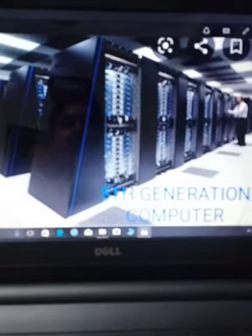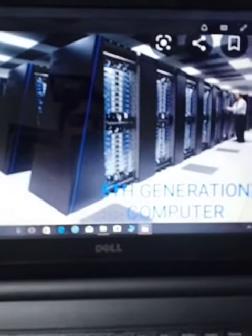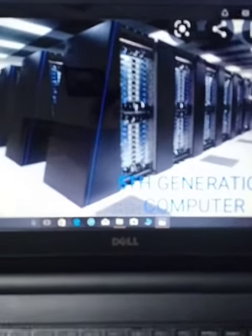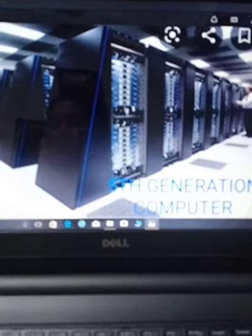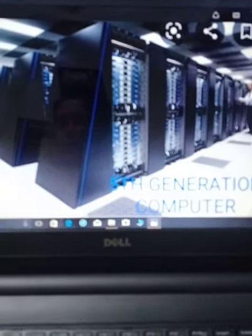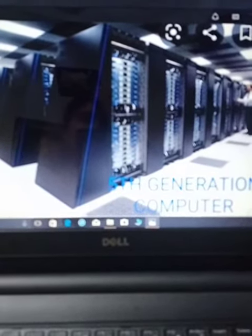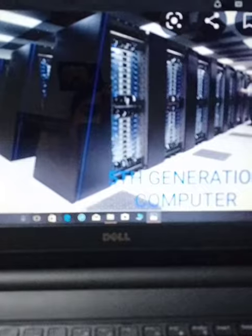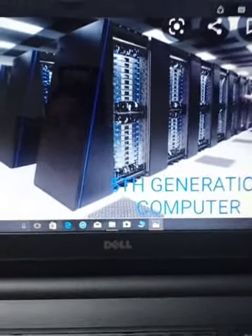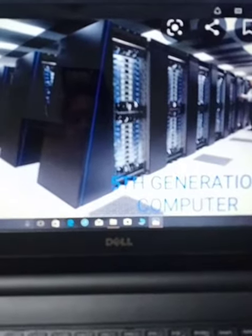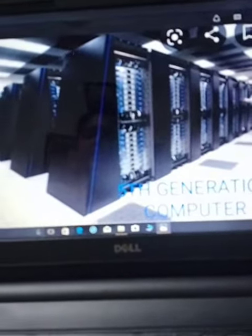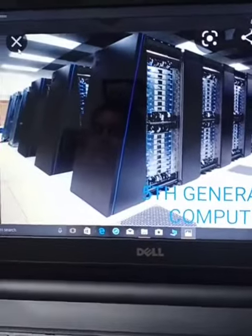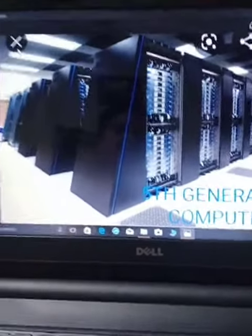Next, this is a supercomputer, or fifth generation computer. These are all known as fifth generation computers, which are most commonly used in the field of artificial intelligence. Thank you.